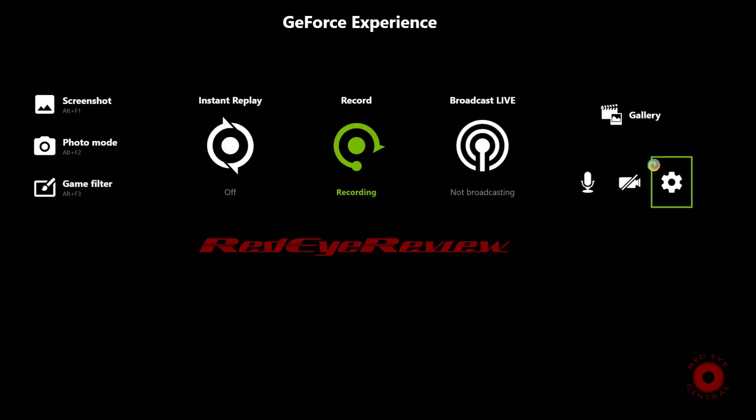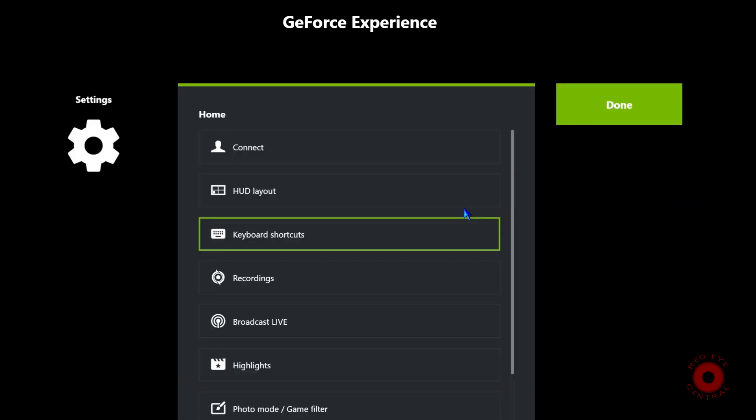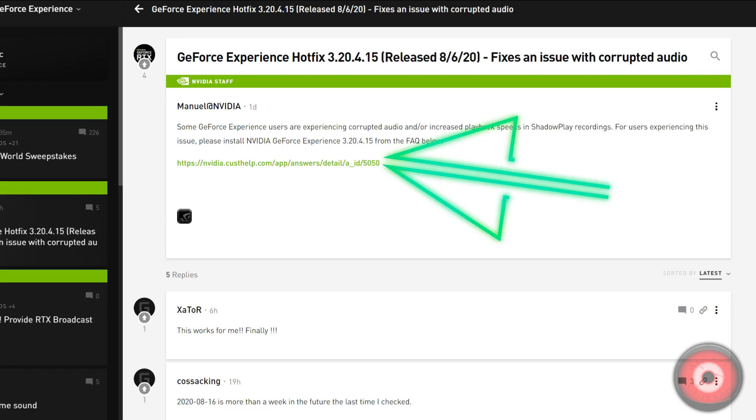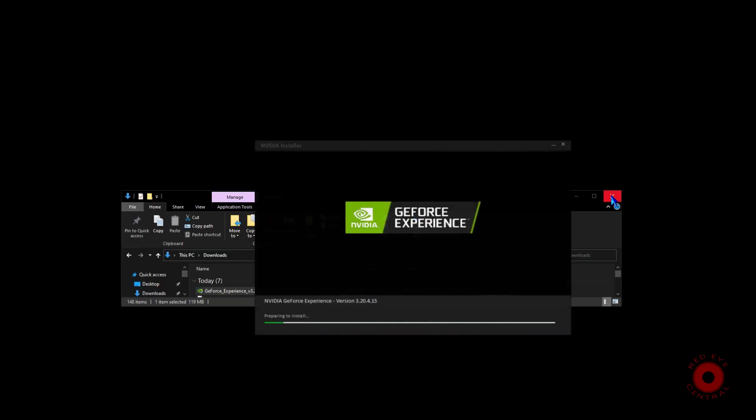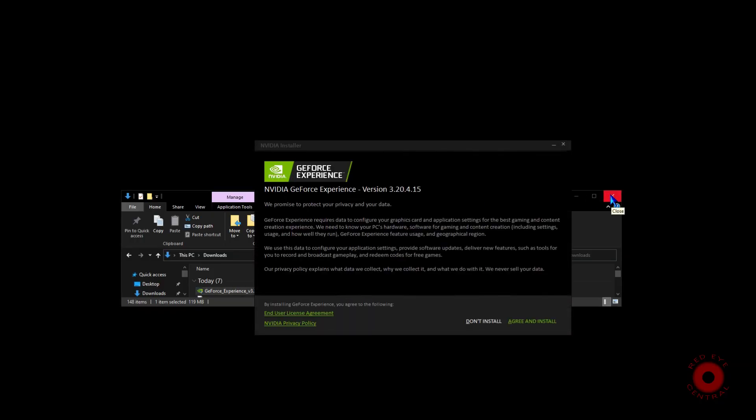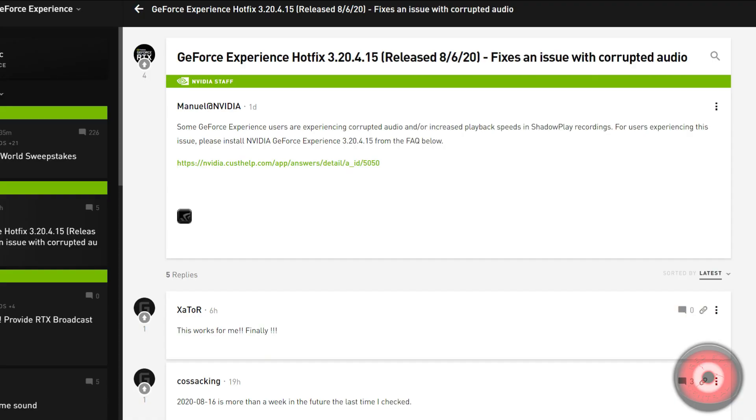That's another option if you want to keep the sound enhancements and the sound enhancement software like Nahimic, or you have something like Sonic Studio through ASUS motherboard or something like that. Then this is an option to download this hotfix and use that temporarily until NVIDIA can figure out the issue and get it in their next over-the-air official GeForce Experience update.